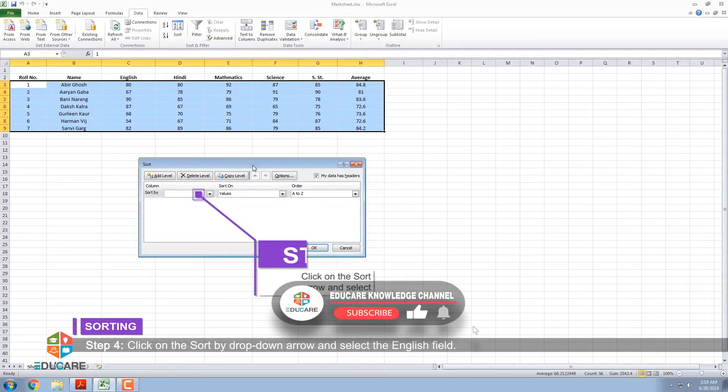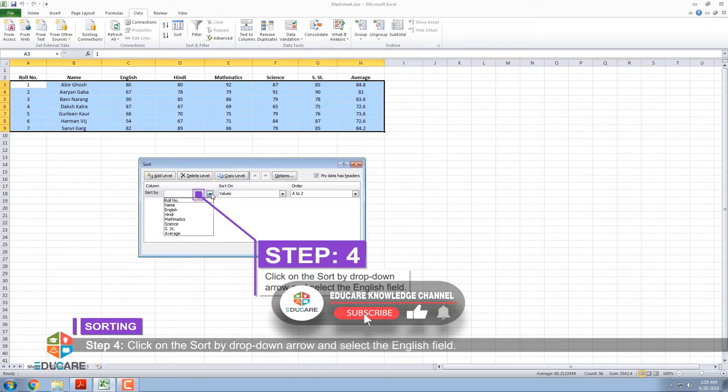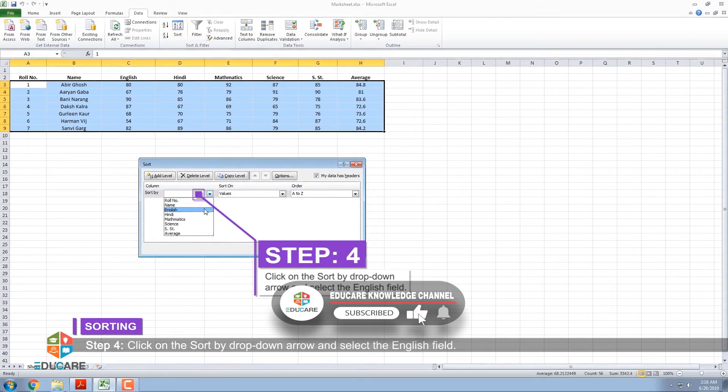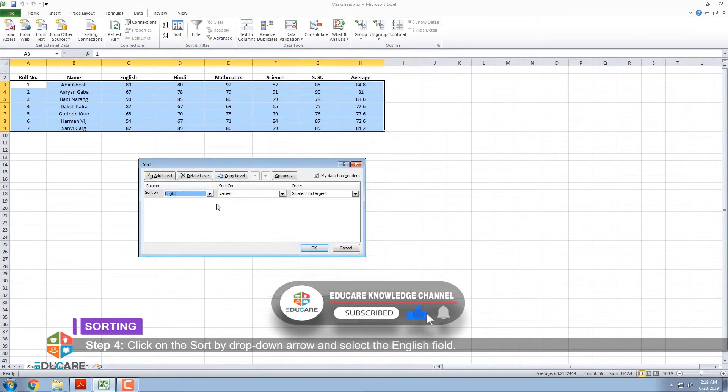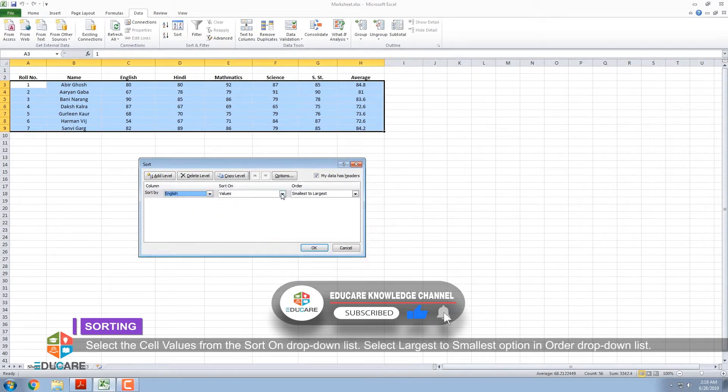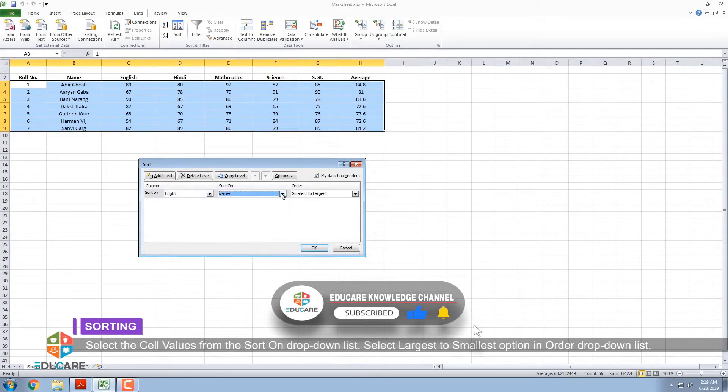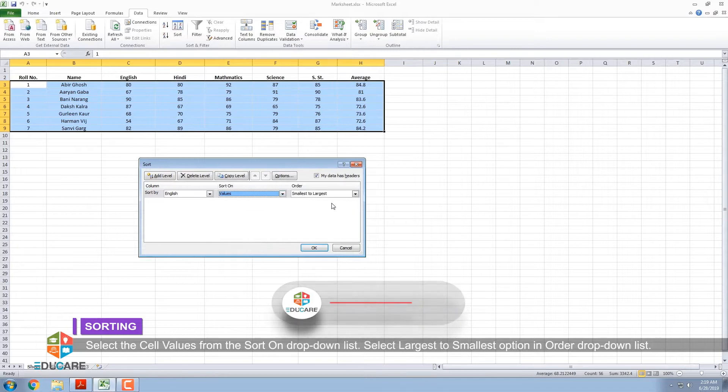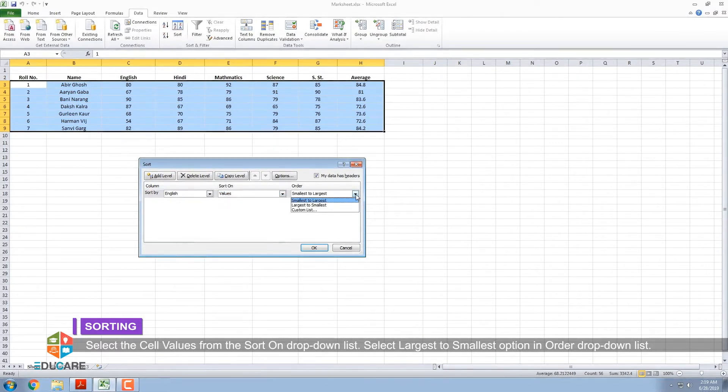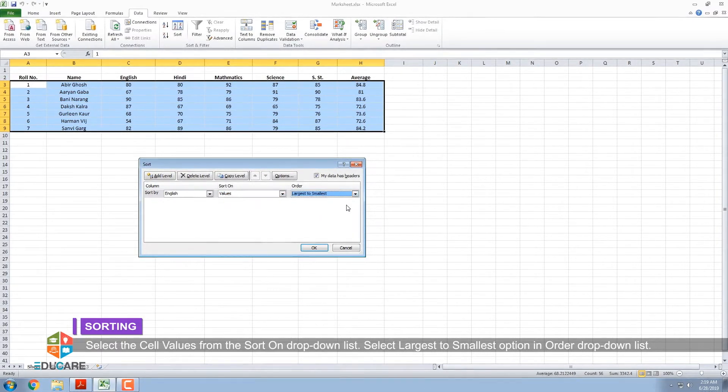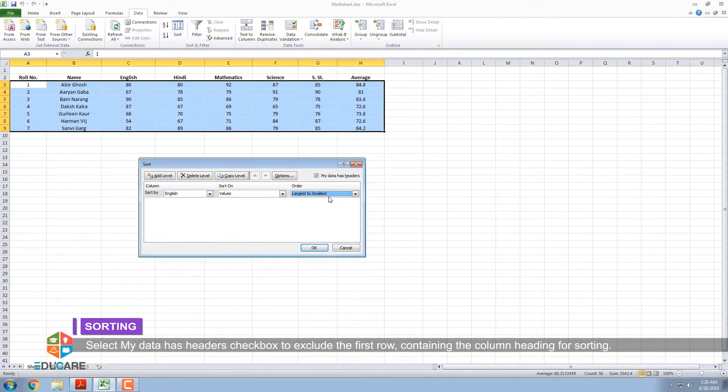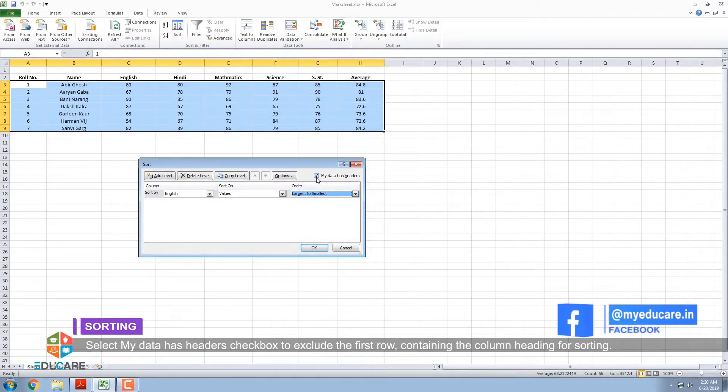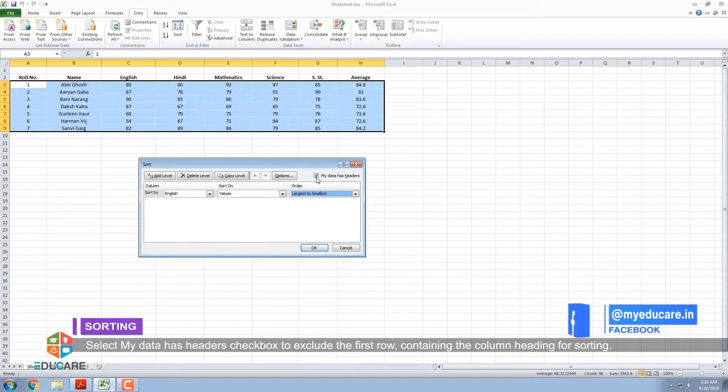Step 4: Click on the Sort by drop-down arrow and select the English field. Select the cell values from the Sort on drop-down list. Select Largest to Smallest option in order drop-down list. Select My Data has Headers checkbox to exclude the first row containing the column heading for sorting.